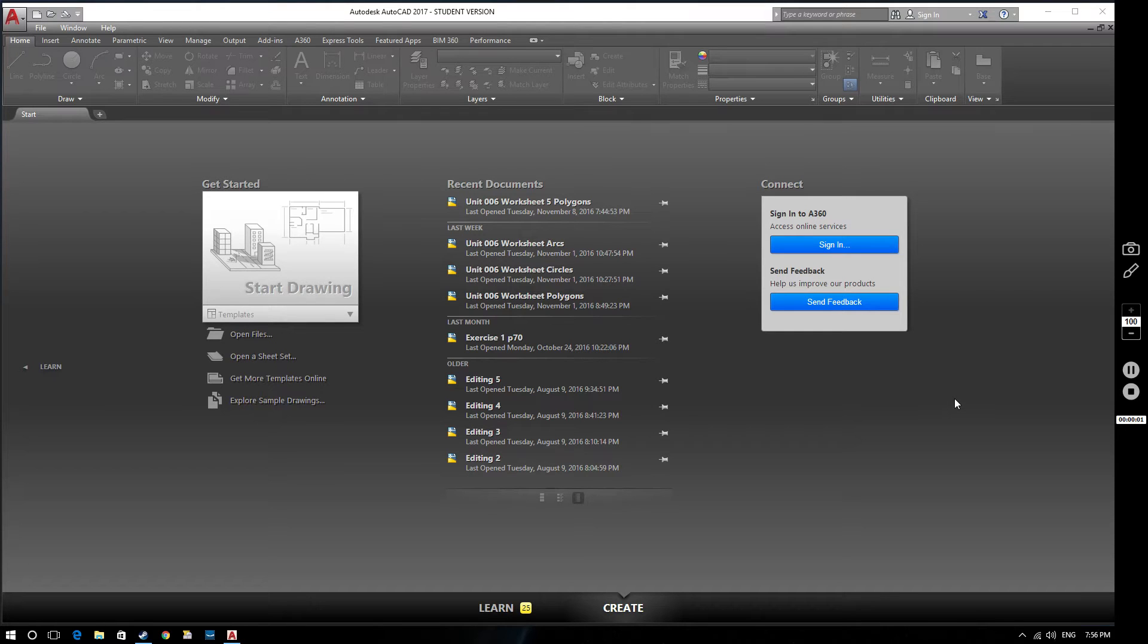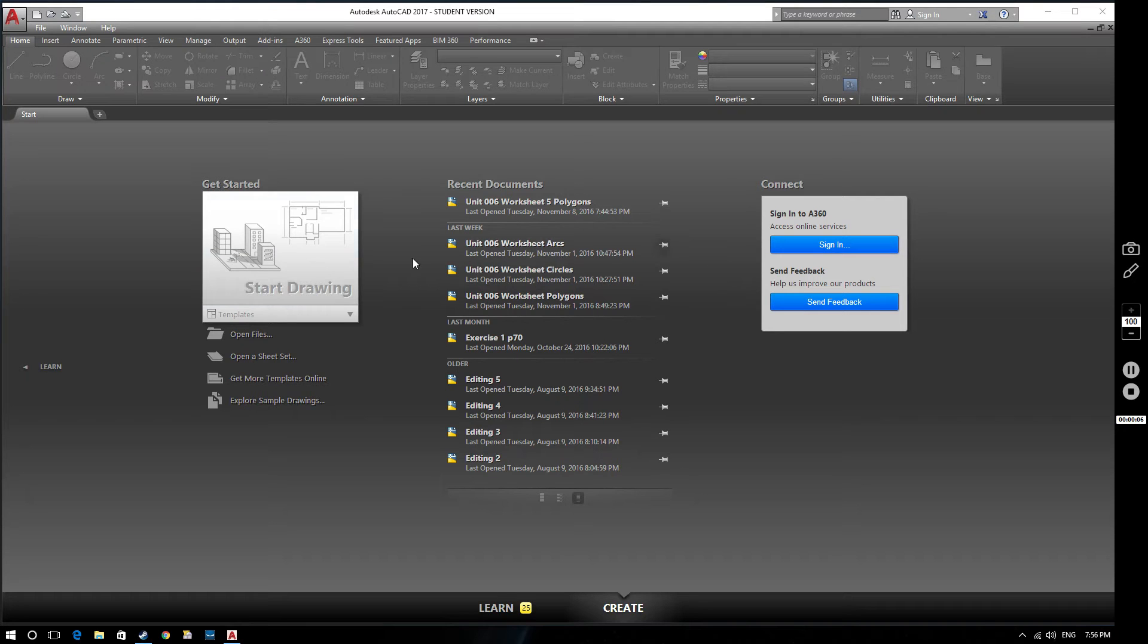Hello and welcome to this AutoCAD 2017 tutorial. In this video we're going to be considering rectangles and polygons. So we'll make a start, we'll open a new drawing.